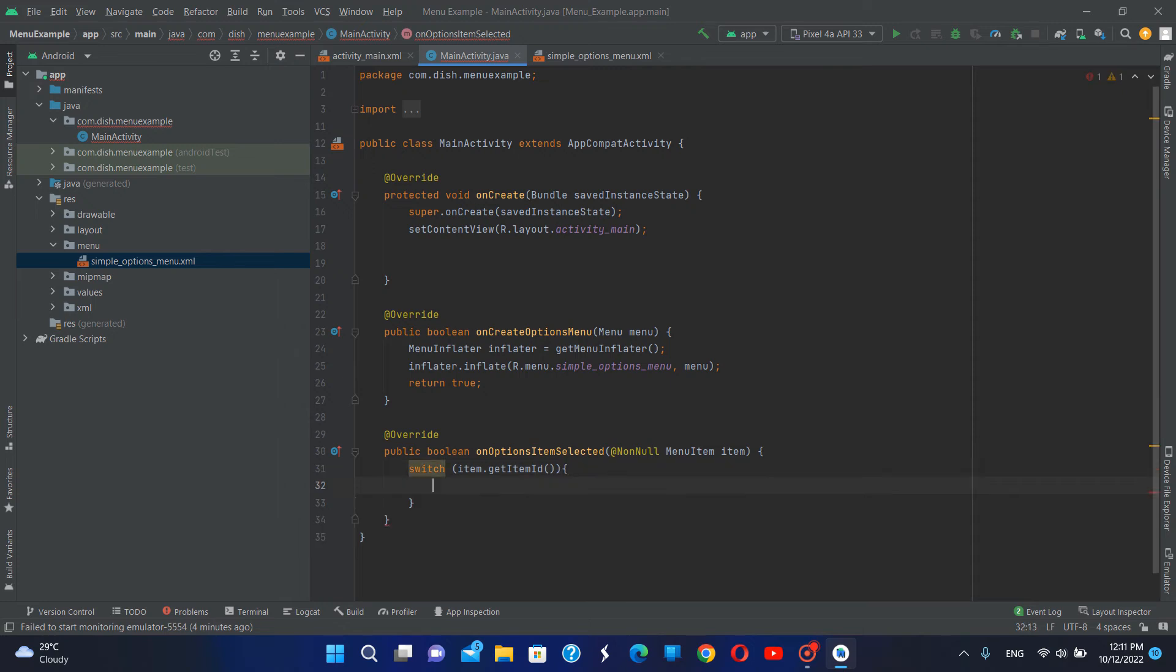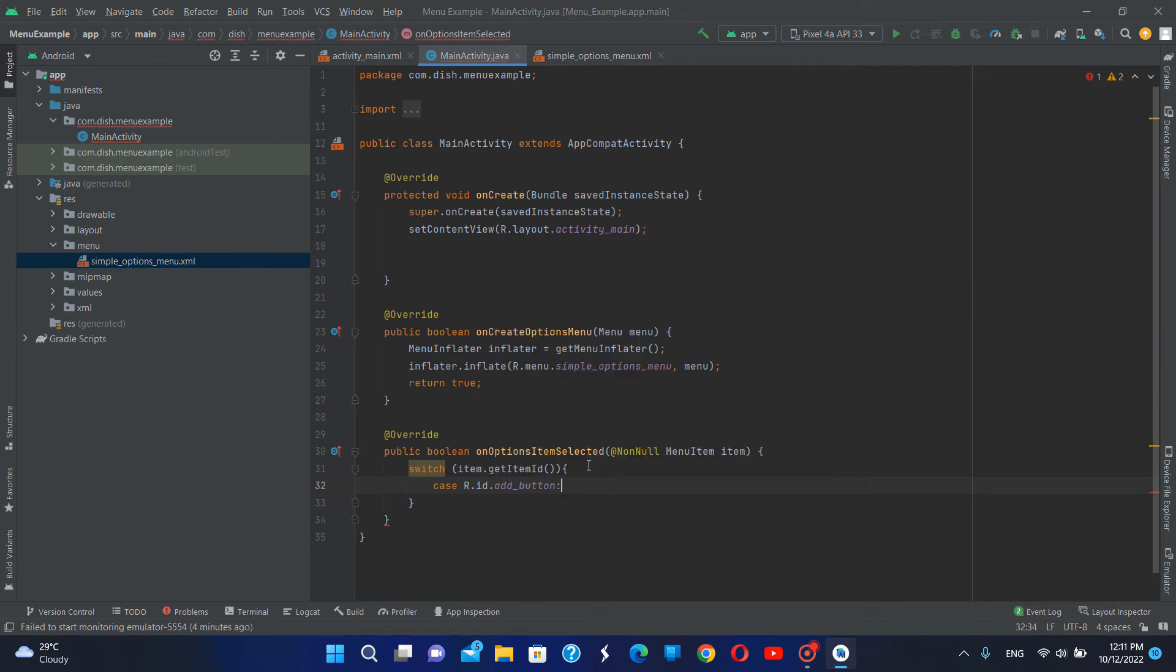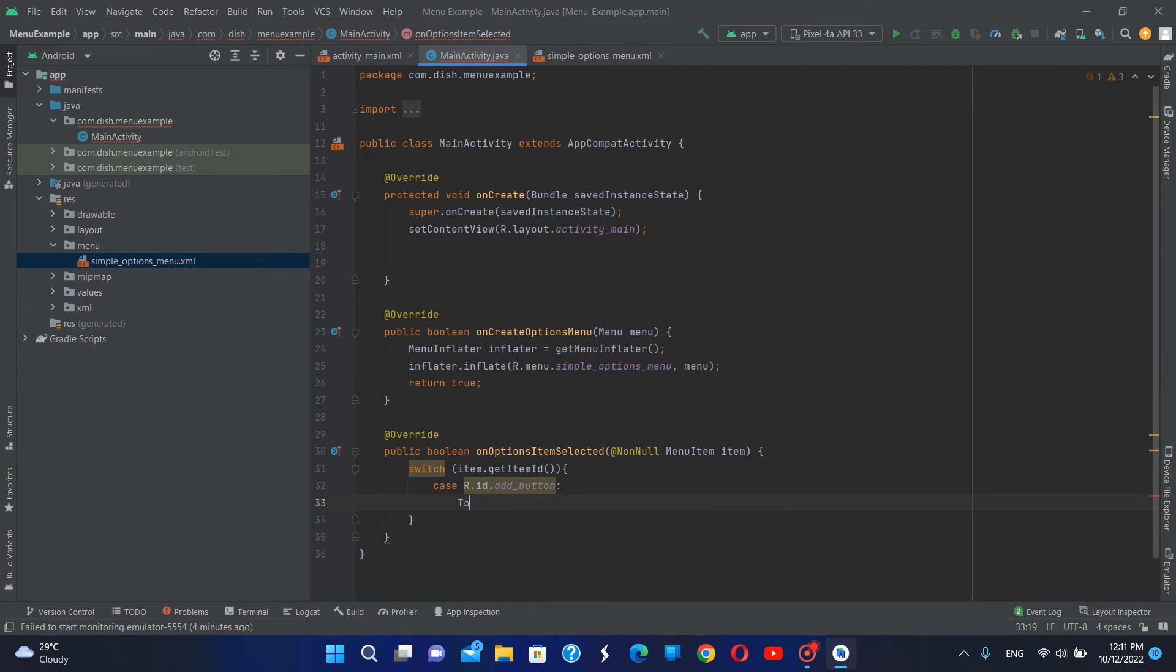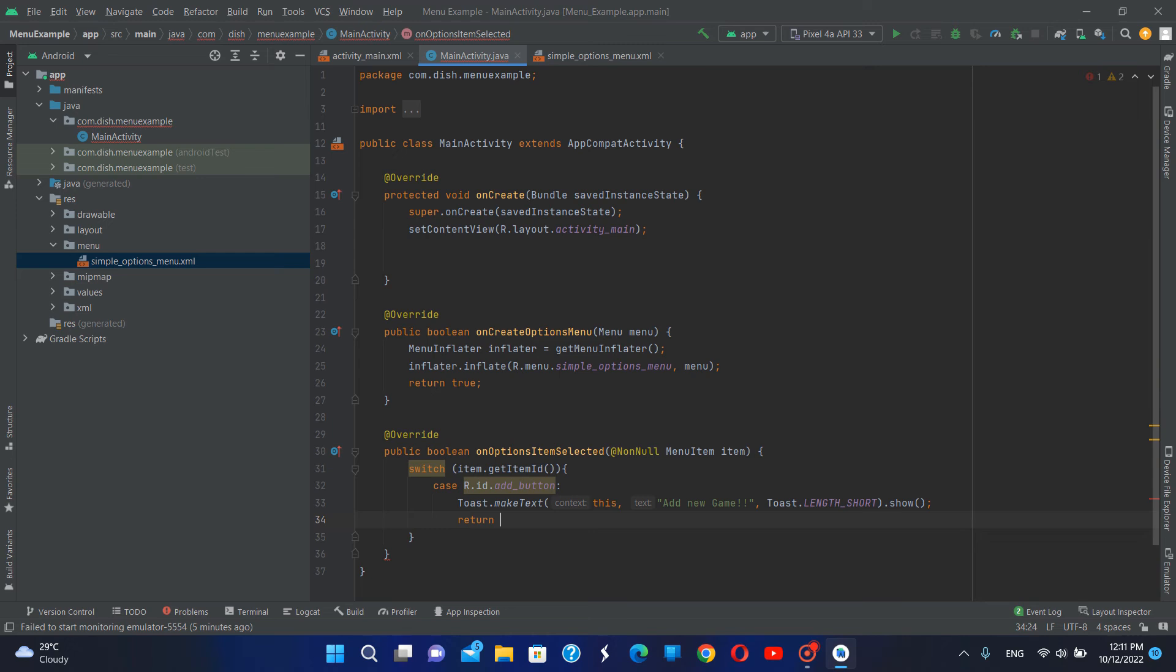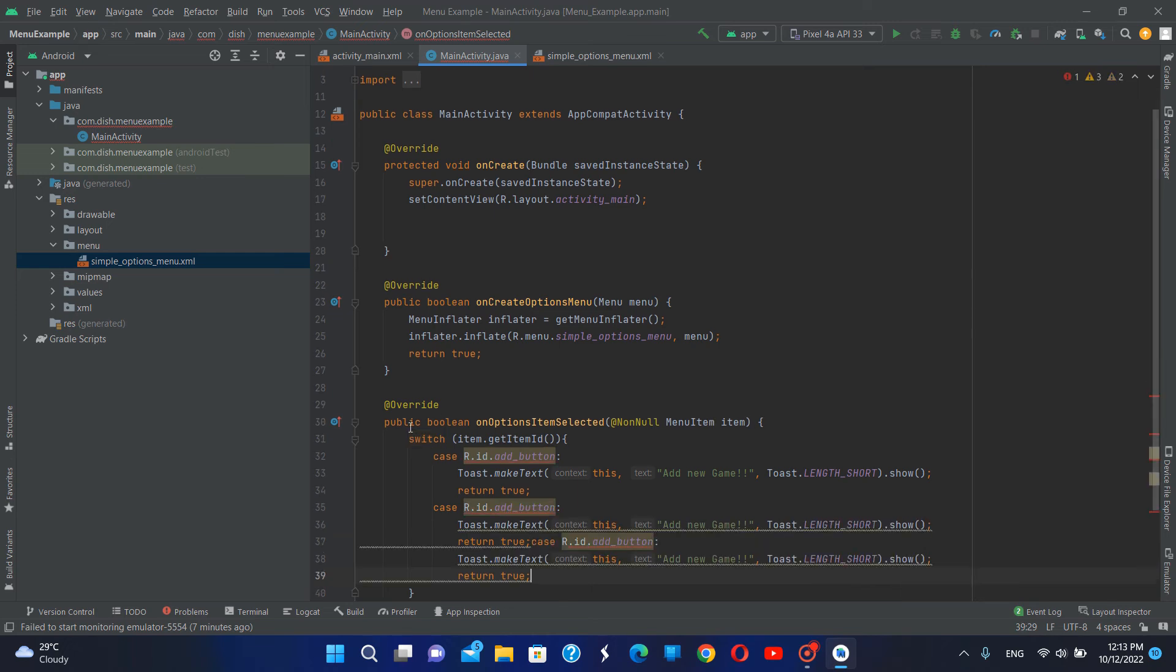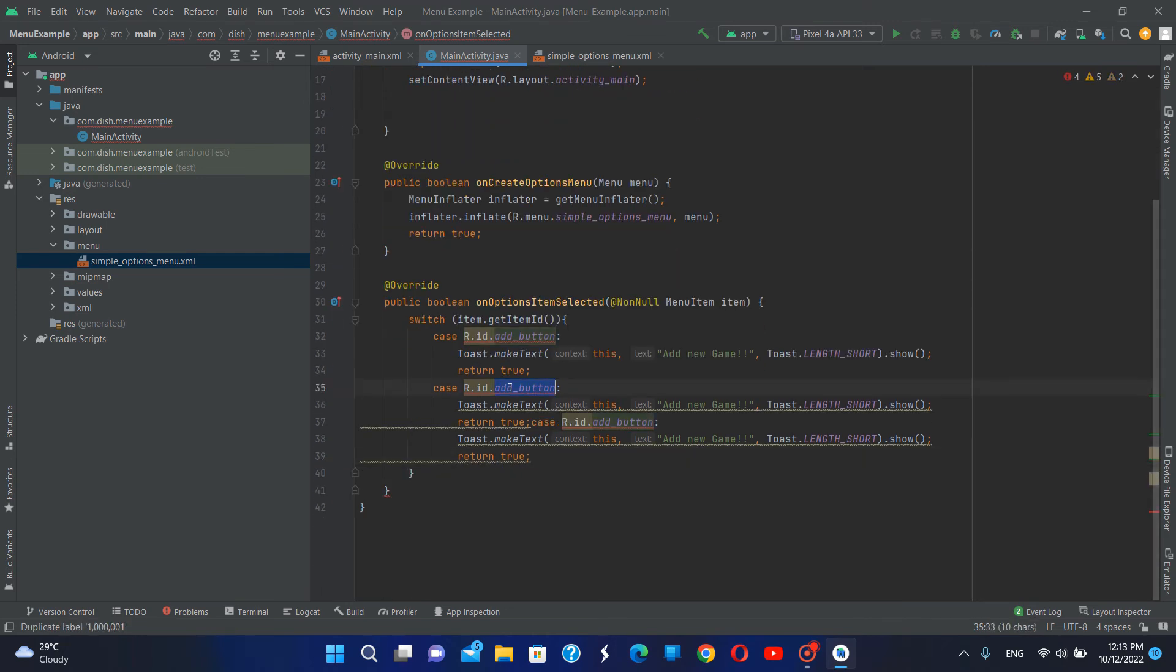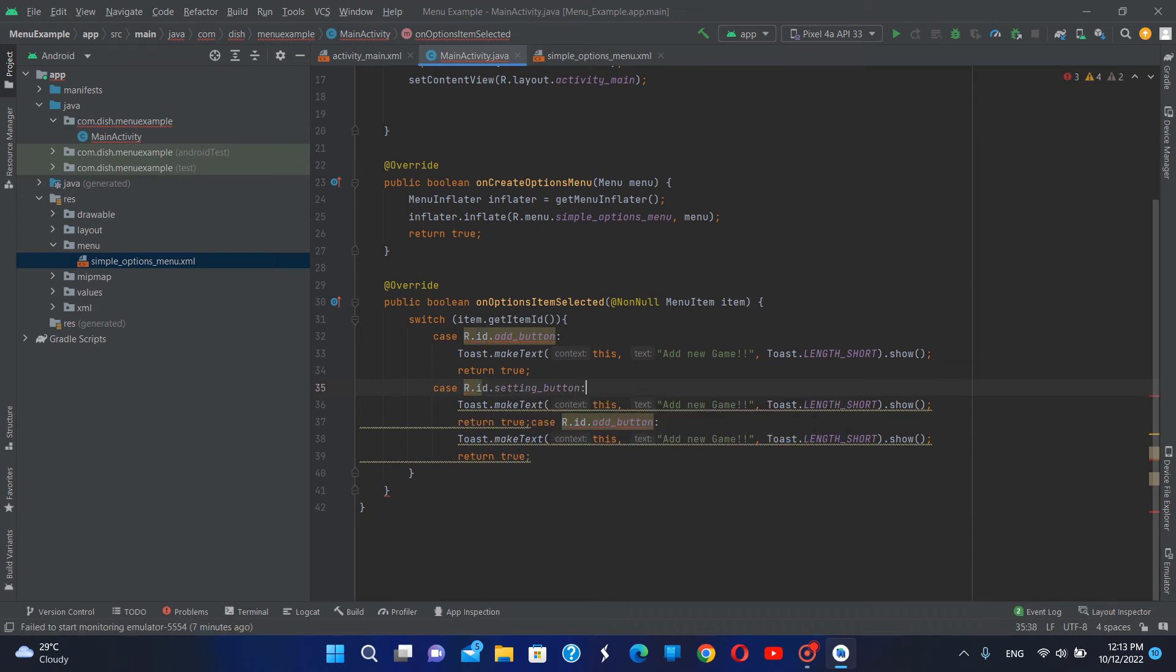First case is R dot ID dot add button. I'm going to display a toast here. Text will be add new. Then I'm going to copy these three lines of code and change the ID to the settings button.